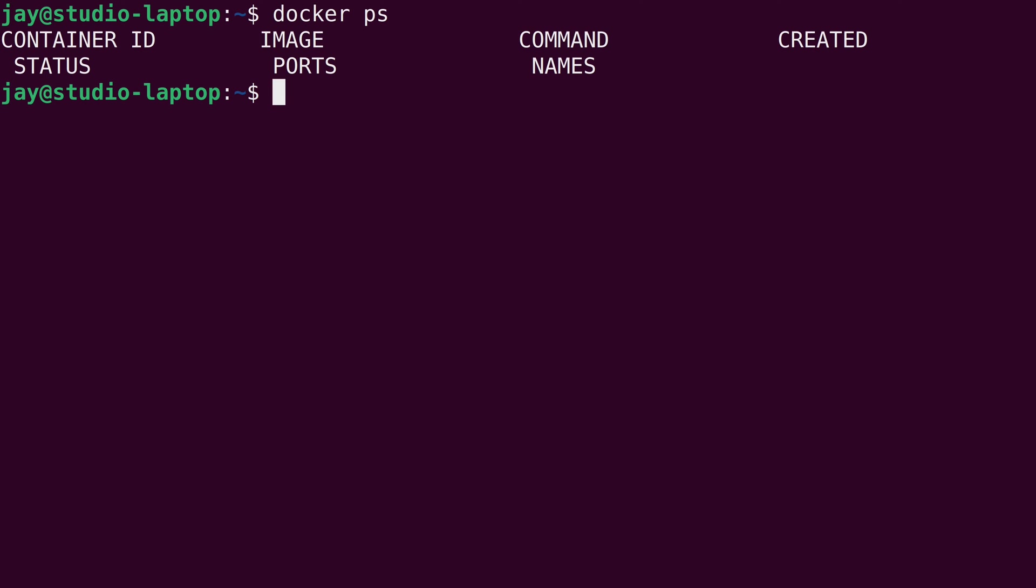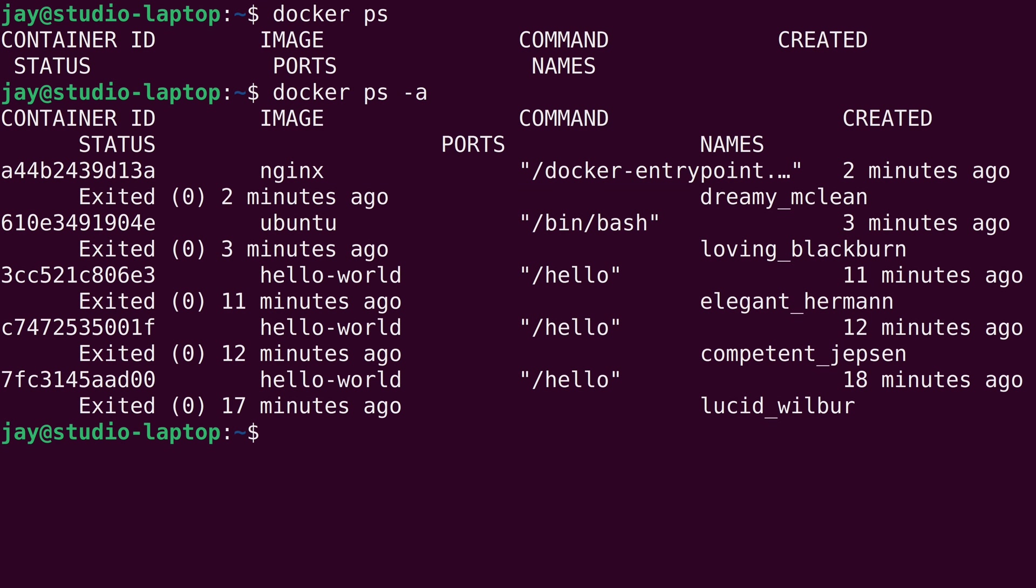But what we can also do is add the dash a option at the end of docker ps. And what that will do is show us all of the containers running on our system, as well as the ones that were running. So if I press enter, we can actually see that there are several containers here that were running on this system. So now you know, you could use docker ps to see all of the containers that are running, and then add dash a if you want to see everything, even the ones that have exited. You can see the status right here.